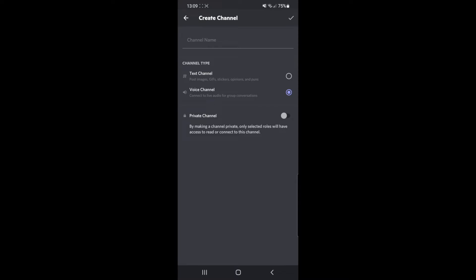You can choose now whether to make it a private channel or you can make it a public channel, whichever is up to you.